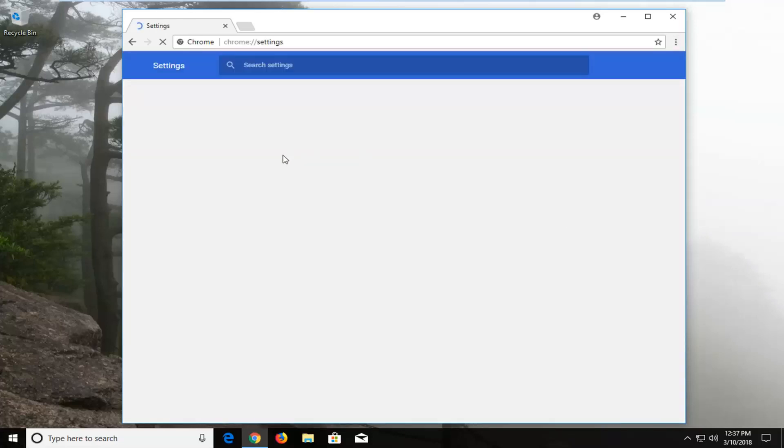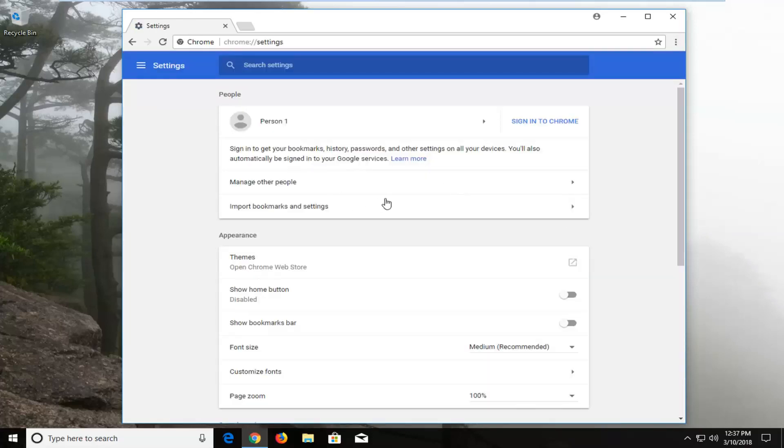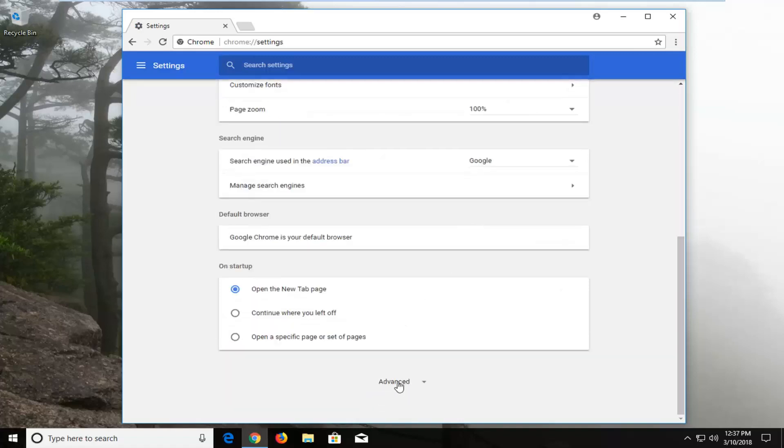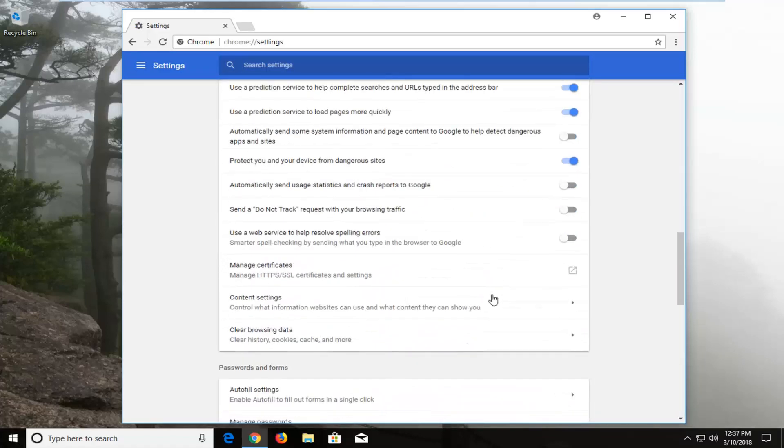Once you're on the settings page you want to scroll down until you get to advanced down here. So left click on that once to expand the view.